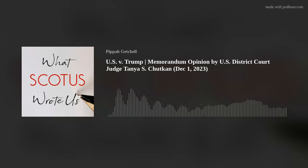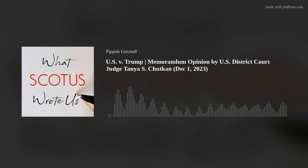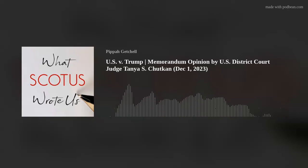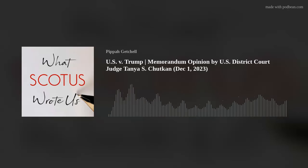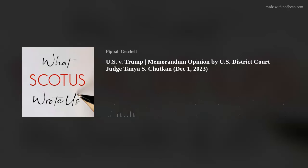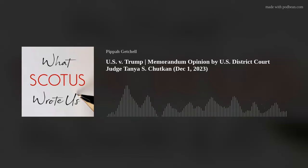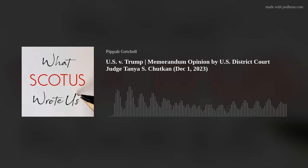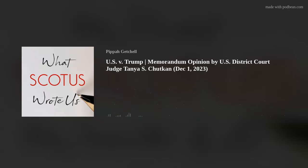Trump appealed this decision to the D.C. Circuit Court of Appeals, who heard arguments in the case. If you're interested in listening to those arguments, I've attached a C-SPAN link in the episode description, which includes audio as well as the transcript.